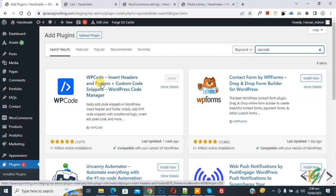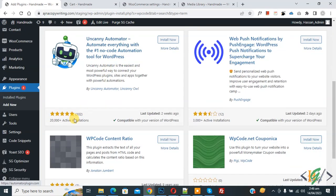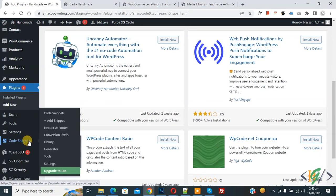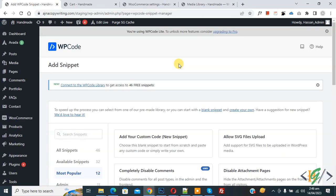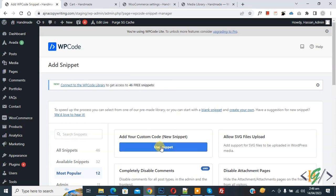You will install this plugin and activate it. After activation, scroll down on the left side, you see Code Snippets, then you see Add Snippet, so click on it. Then you see Add Your Custom Code, so again click on it.